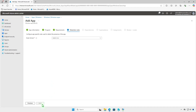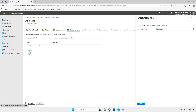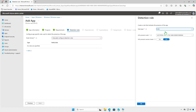For detection rules, configure app-specific rules to detect the presence of the app. You can use either a custom detection script or manual detection. In this video, we will use the Manual MSI rule type, which uses the MSI product code to detect if the app has been installed.